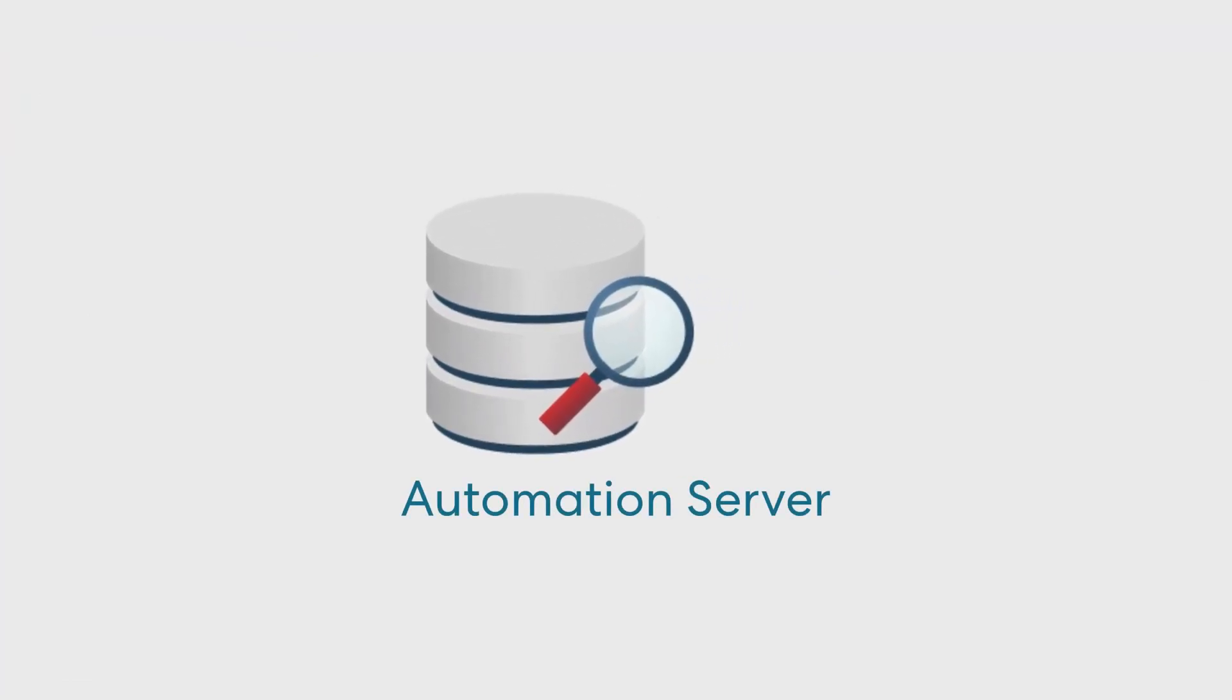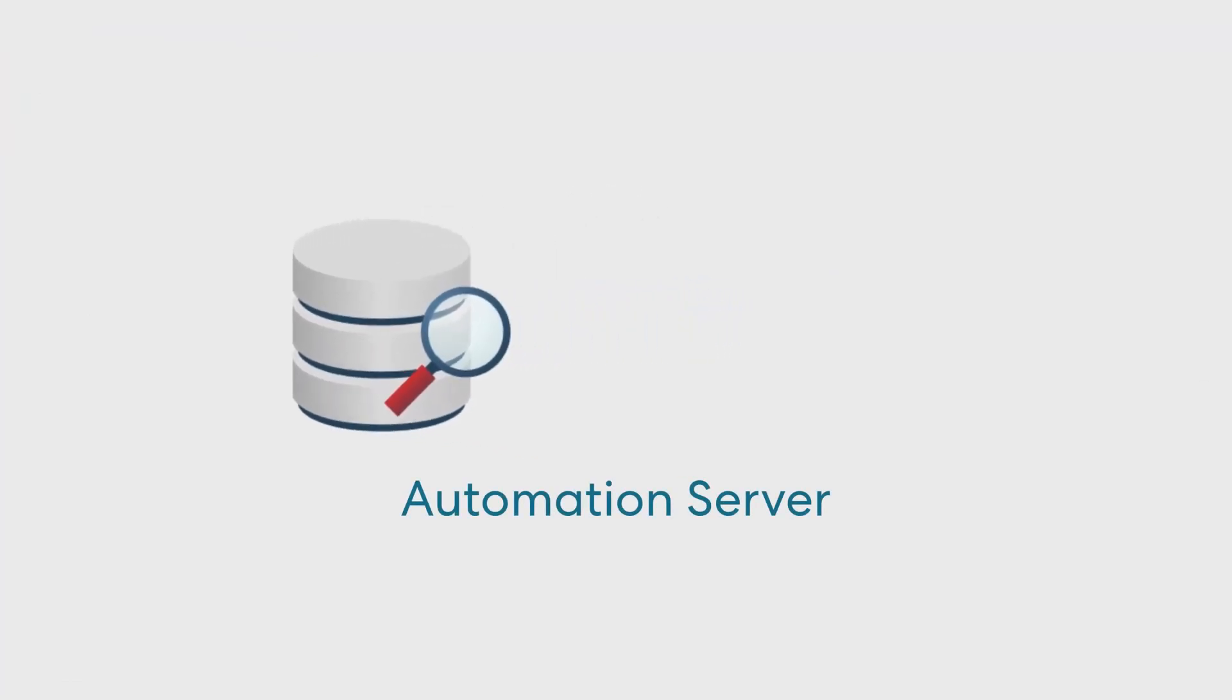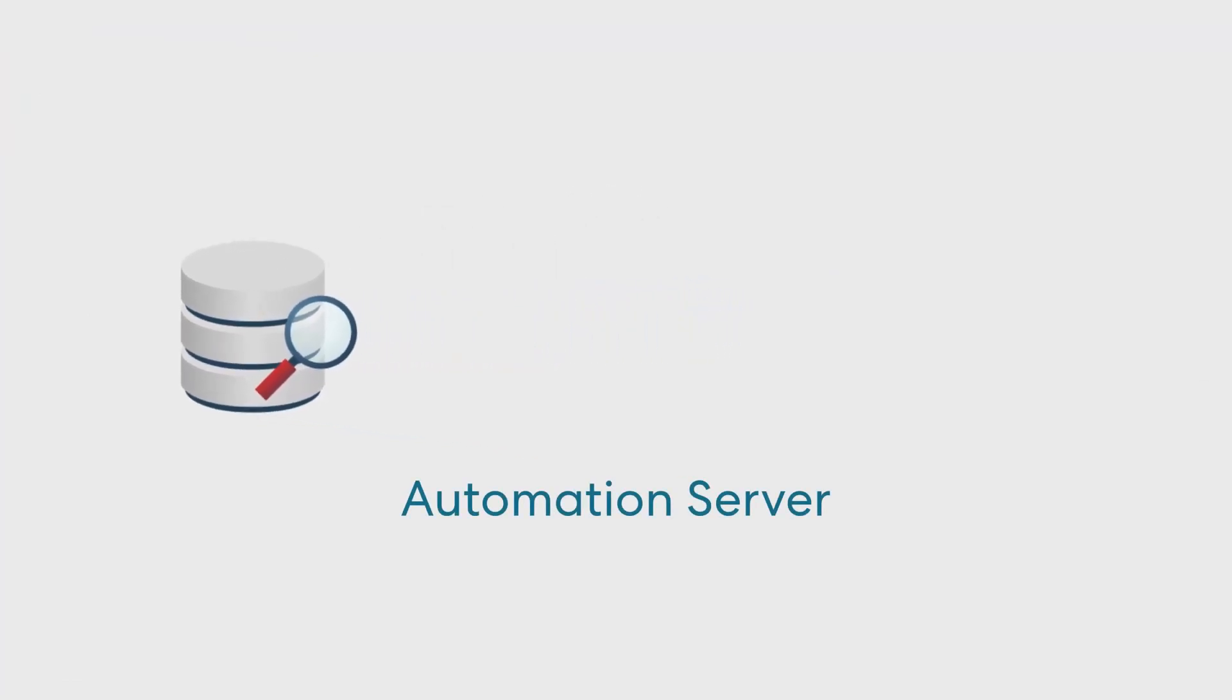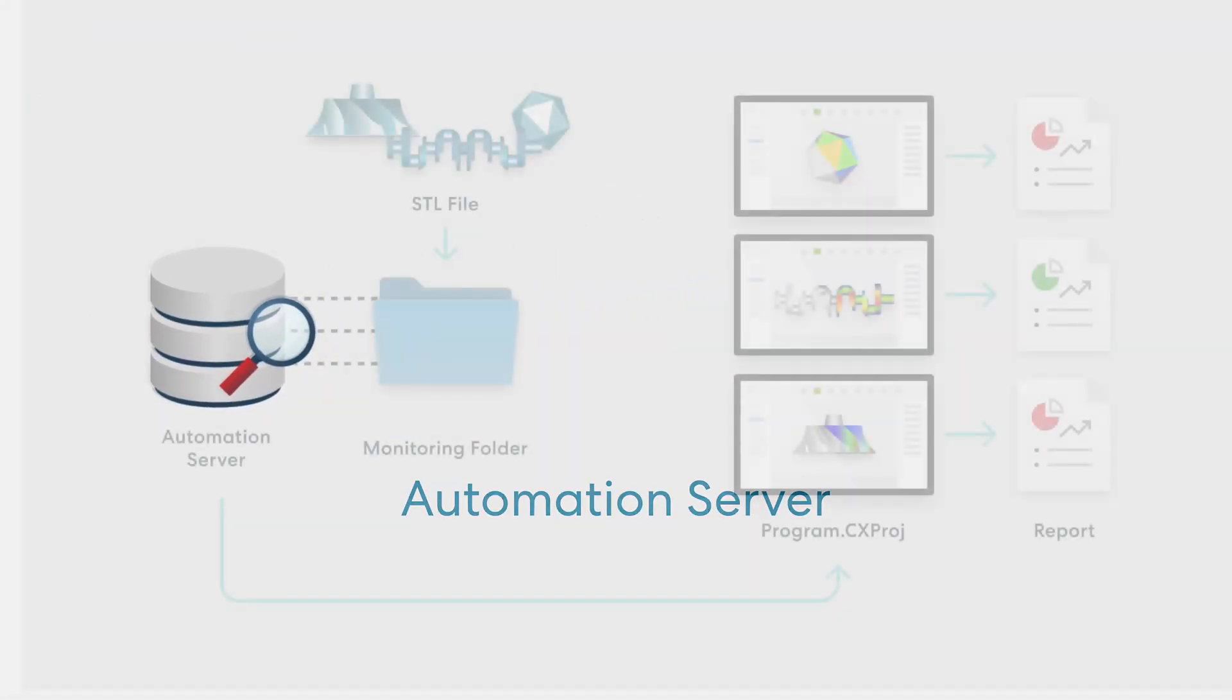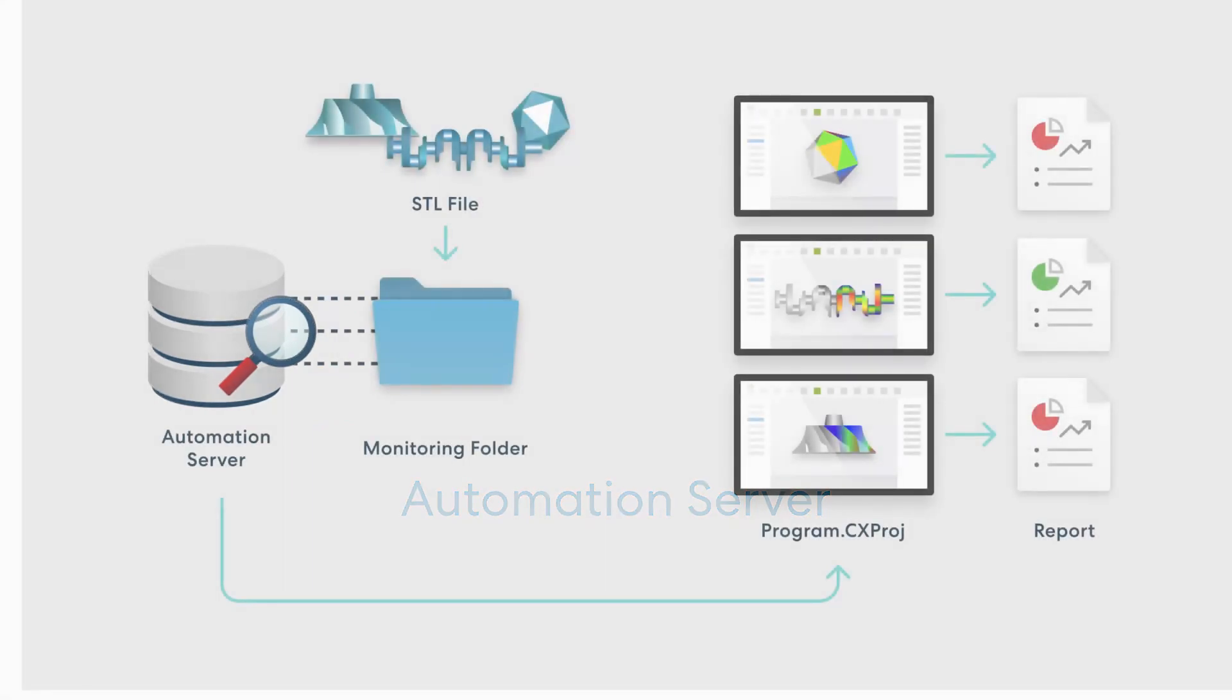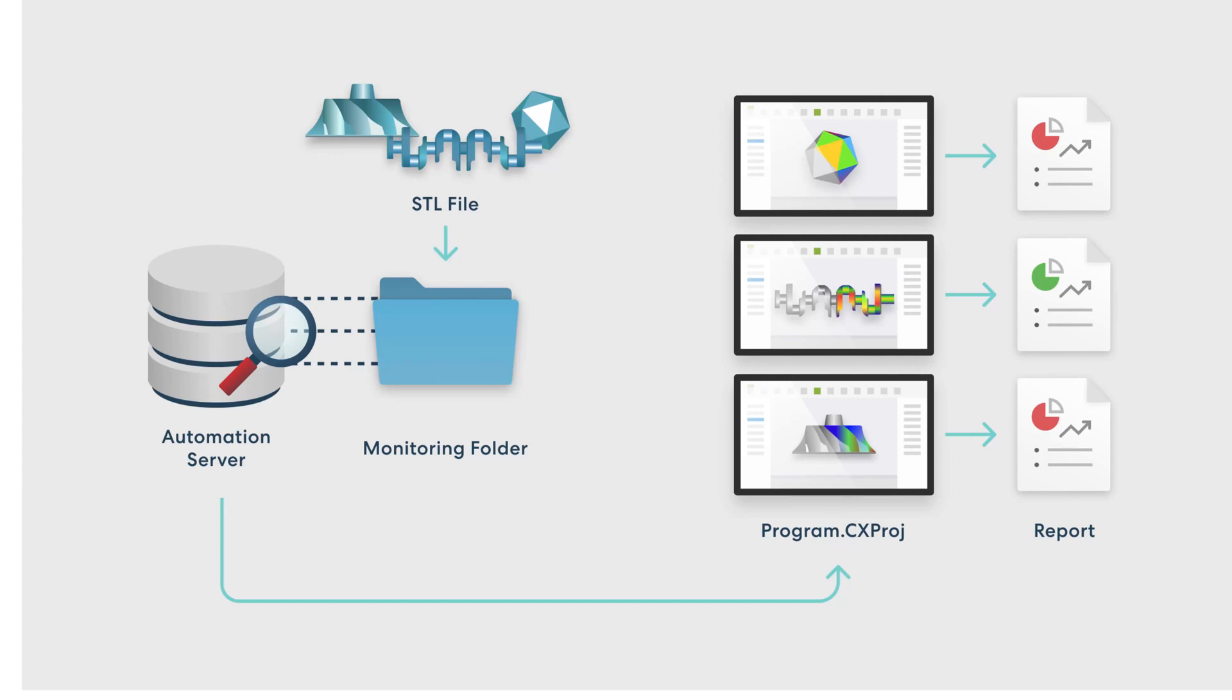A visual script can be triggered by the automation server when it detects a new scan has been moved to or created in a specific folder. The core function of the automation server, however, is to define rules that pair measured data scans with their relevant Control X program by name and then monitor a specific folder for those scans.